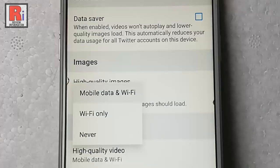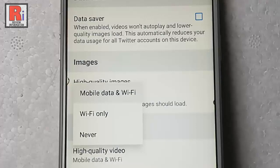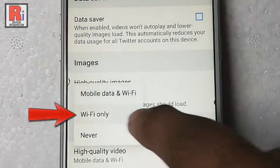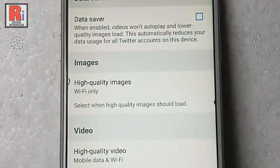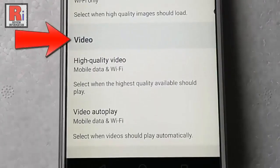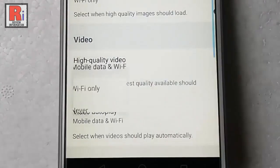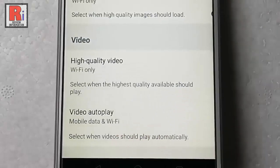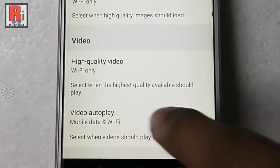And if you want High Quality Images to show only when using Wi-Fi, then tap on the second option. Similarly, in the Video section, change both the settings to Never or Wi-Fi only.